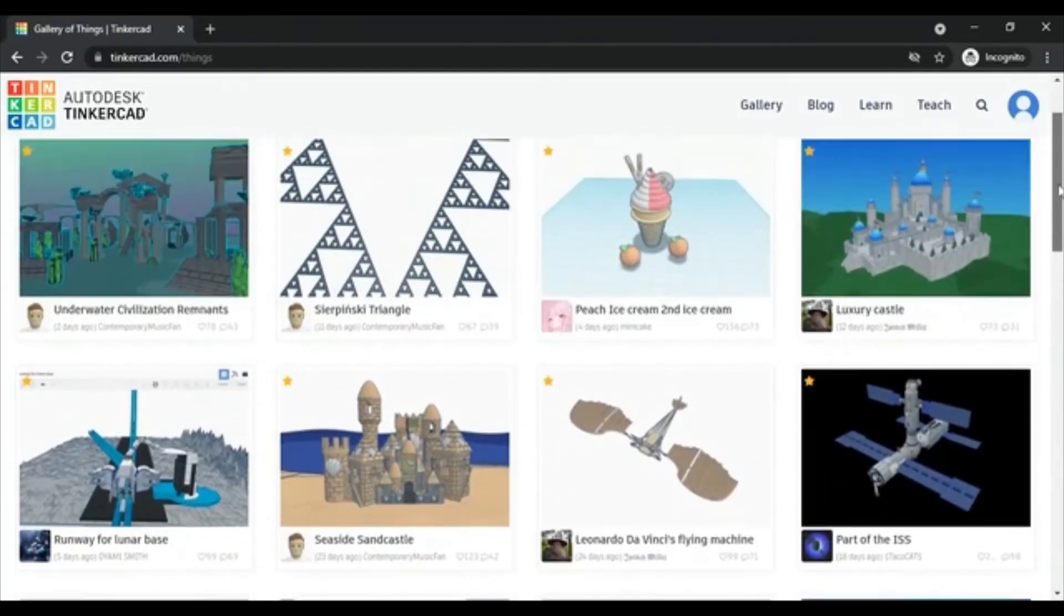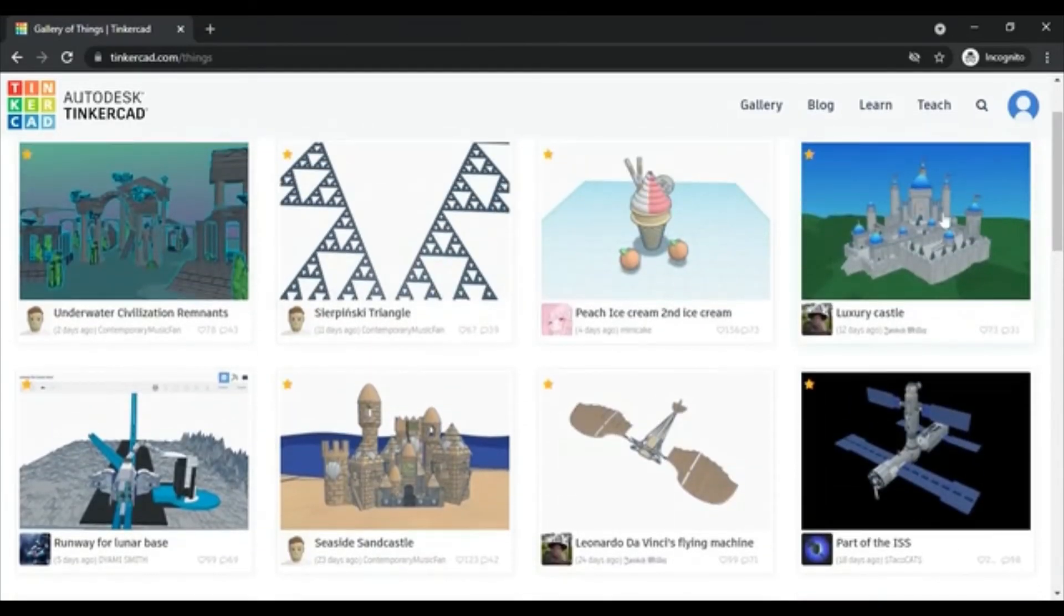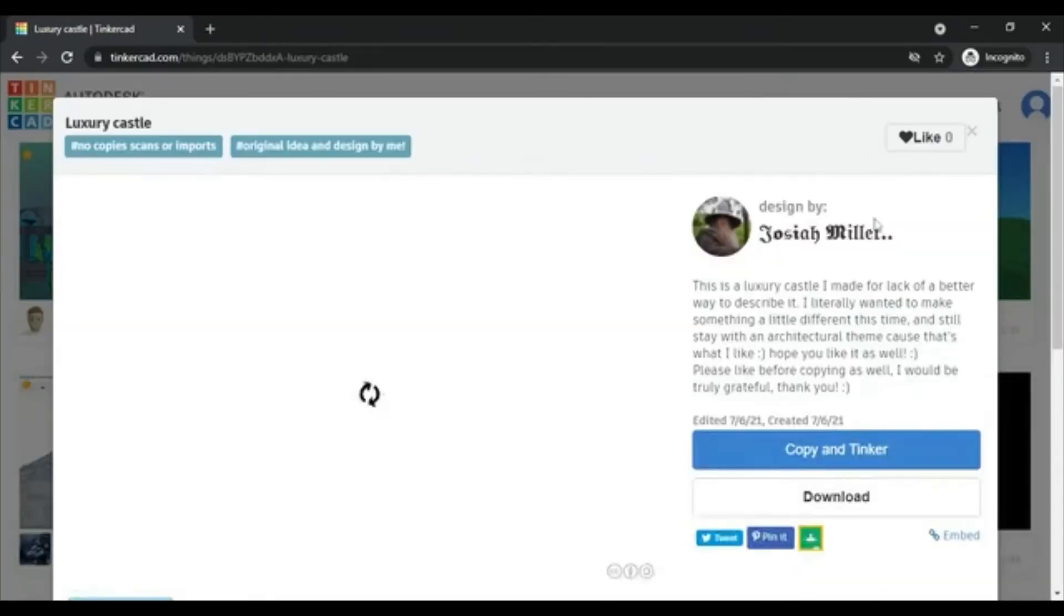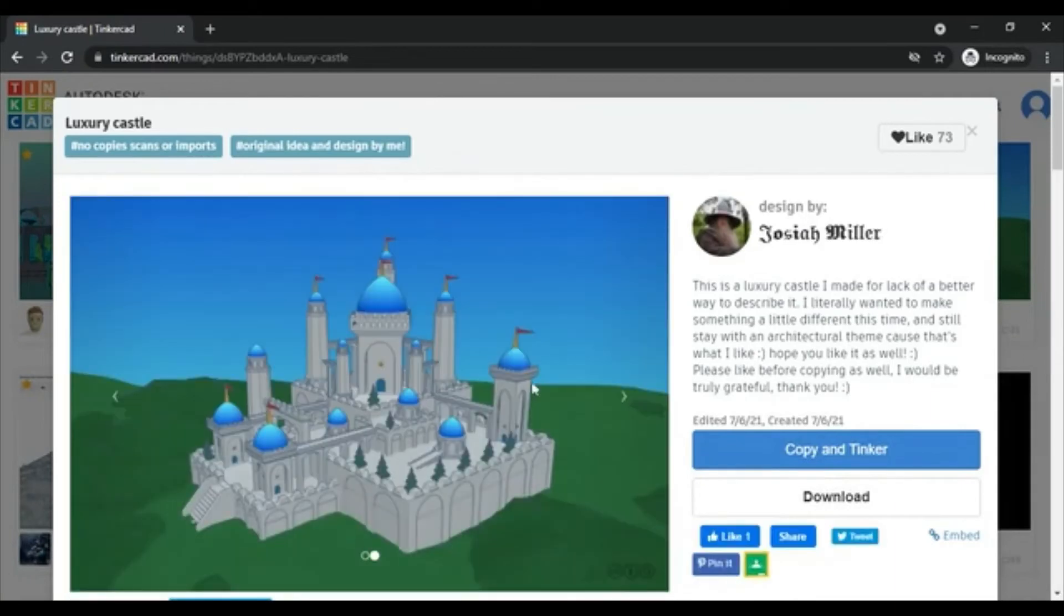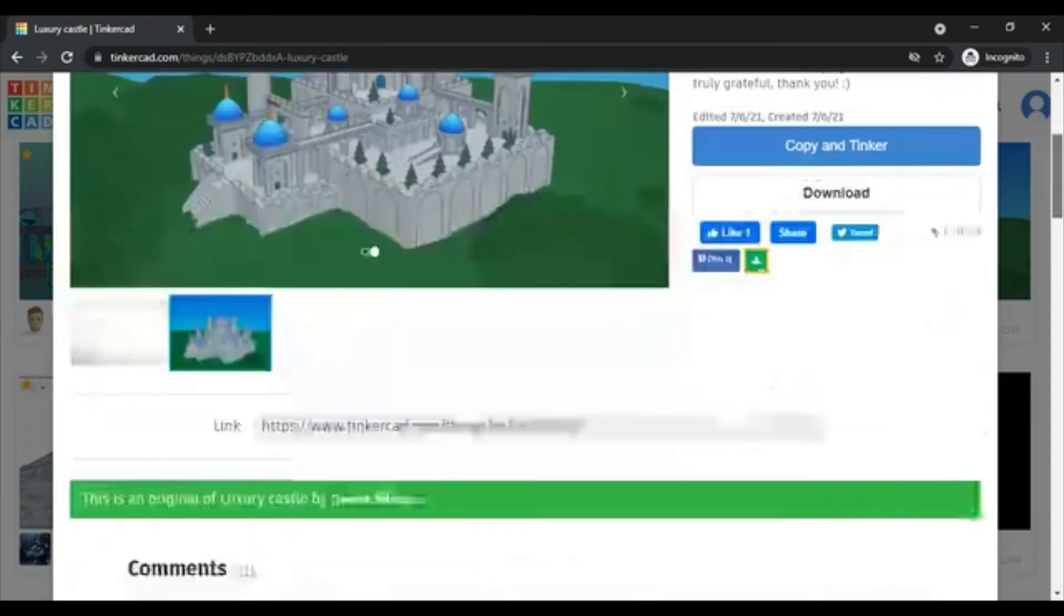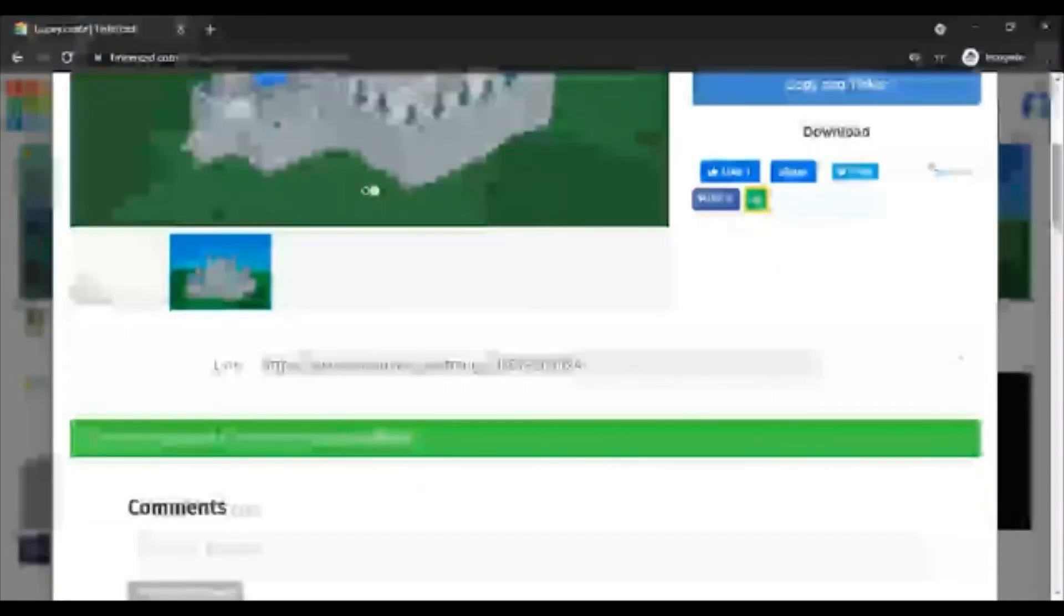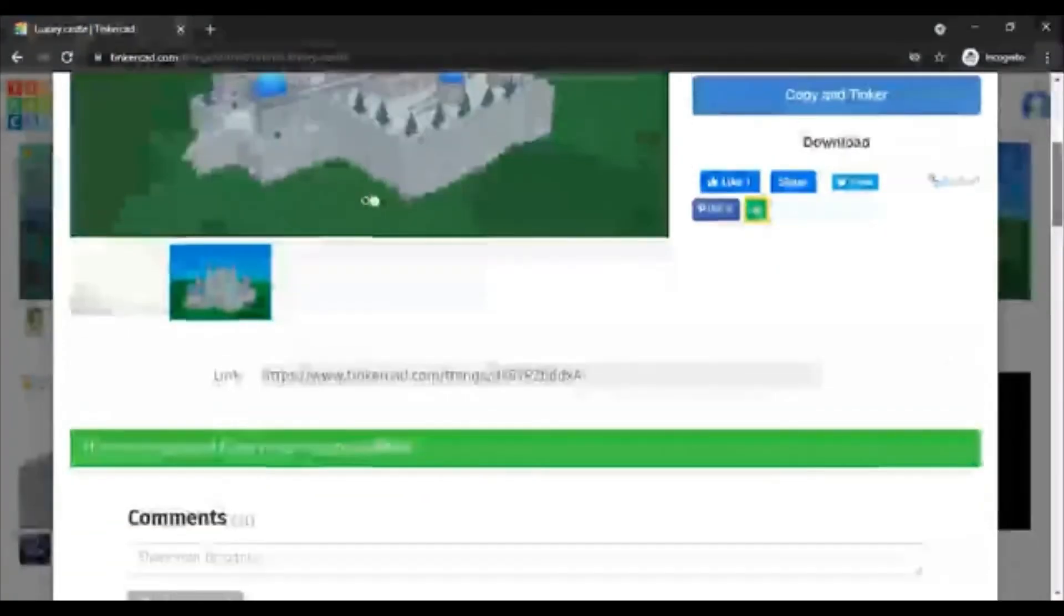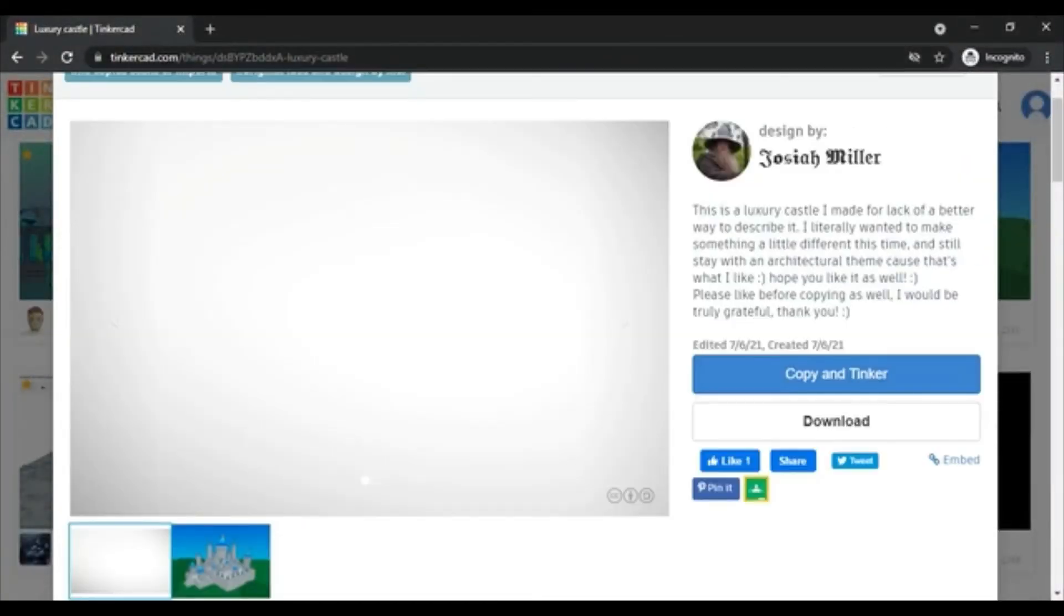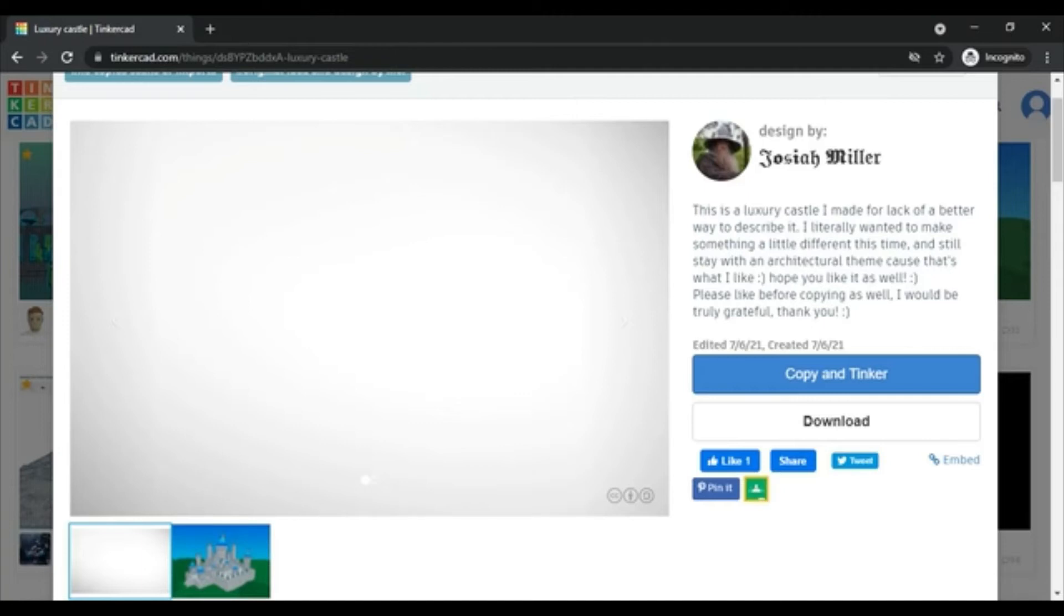Let's open this castle. You can view the designs here as an image, or you can copy and tinker. Copy and tinker means it will download the designs to your profile and there you can view it.